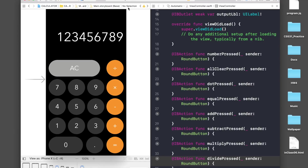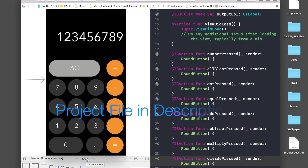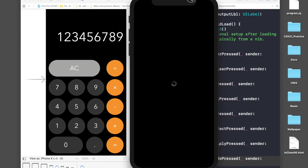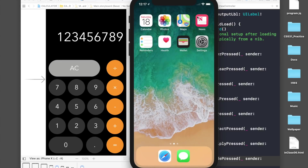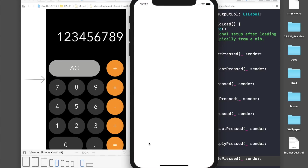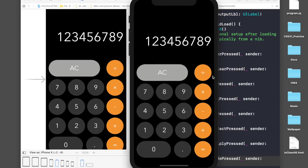Welcome back guys. Yesterday I taught you how to create a calculator layout, so today as I promised it will be the implementation part. Let's quickly run the application and see how it looks on iPhone X. We are not doing any design part today — it's straightforward implementation, so let's get those buttons working.